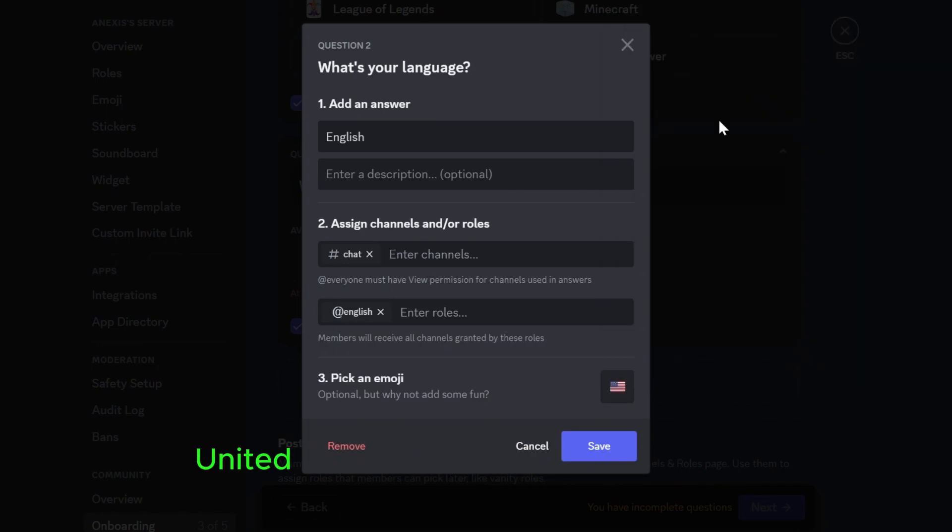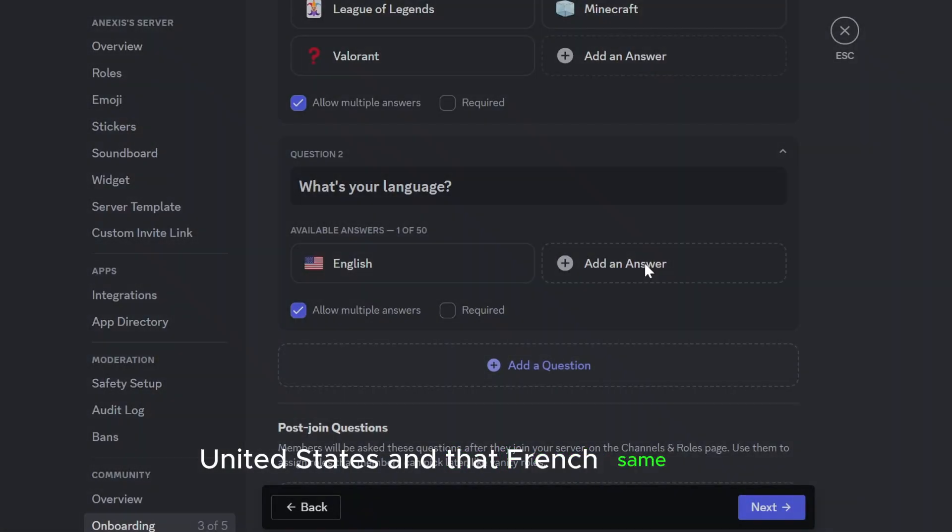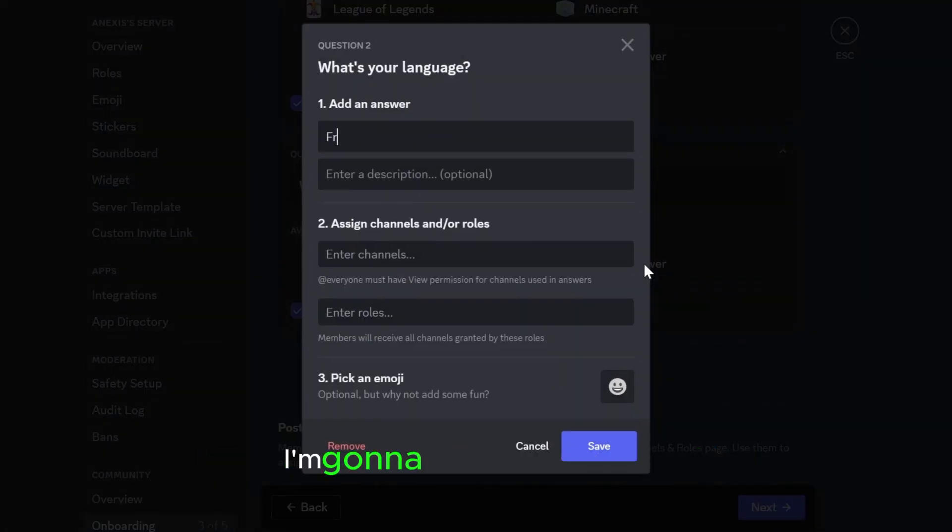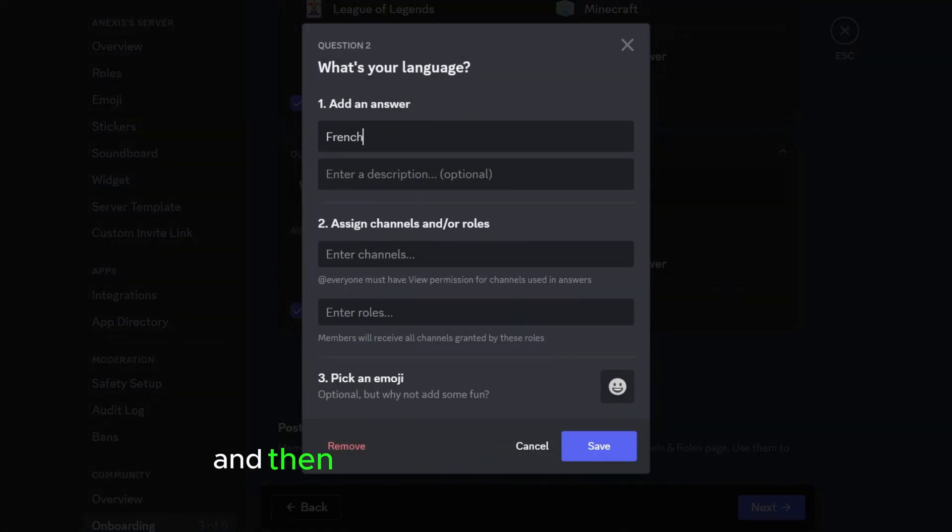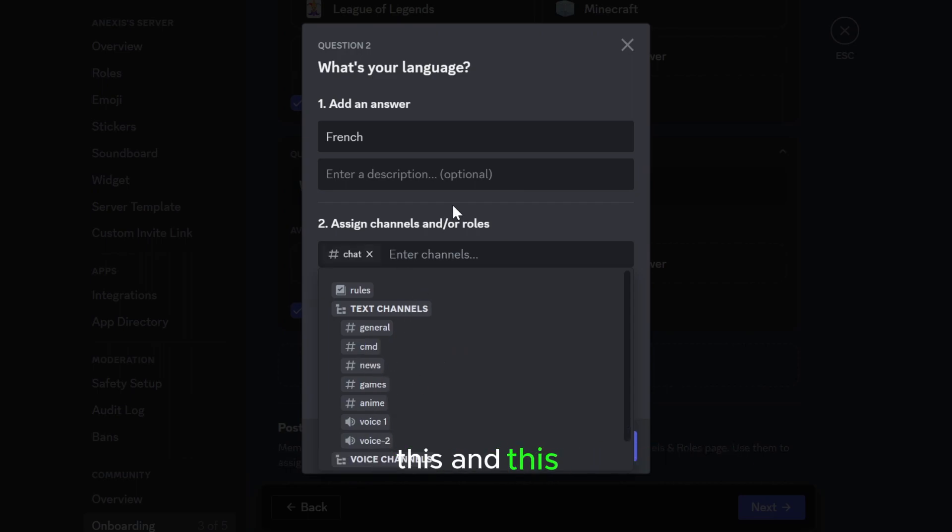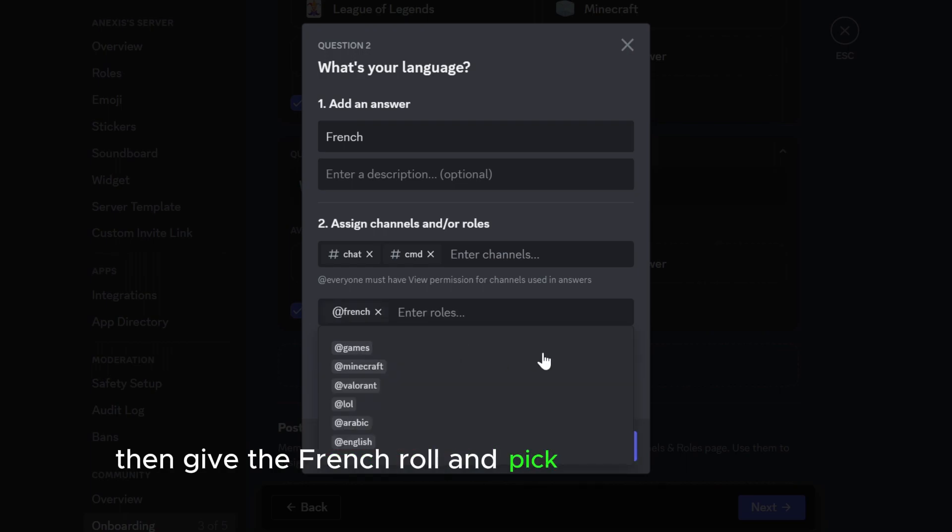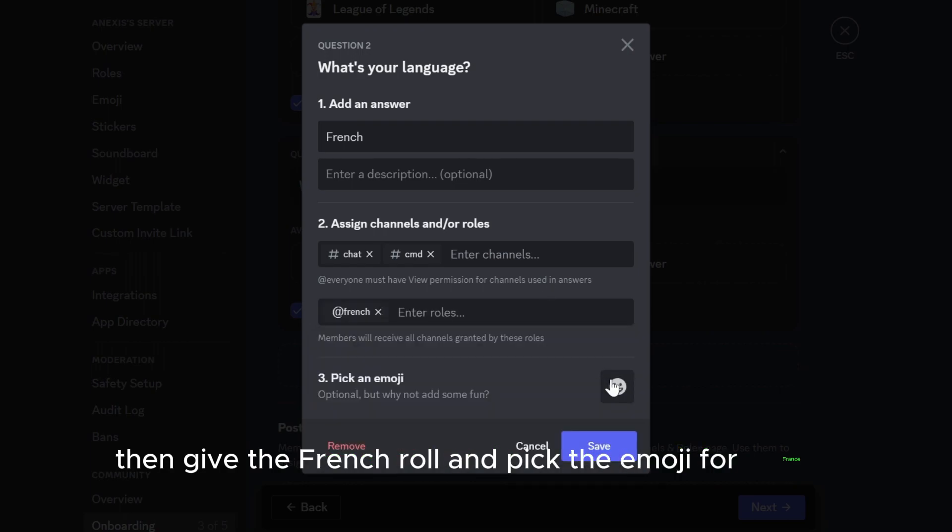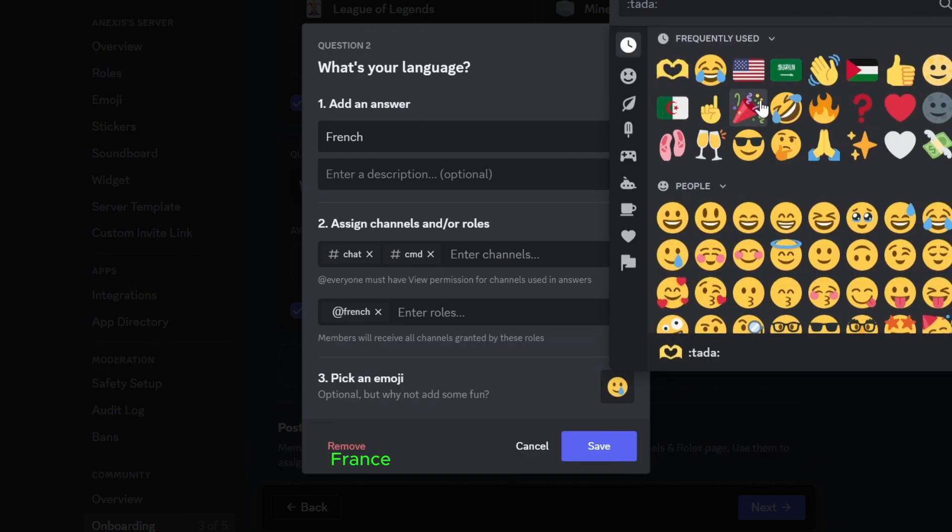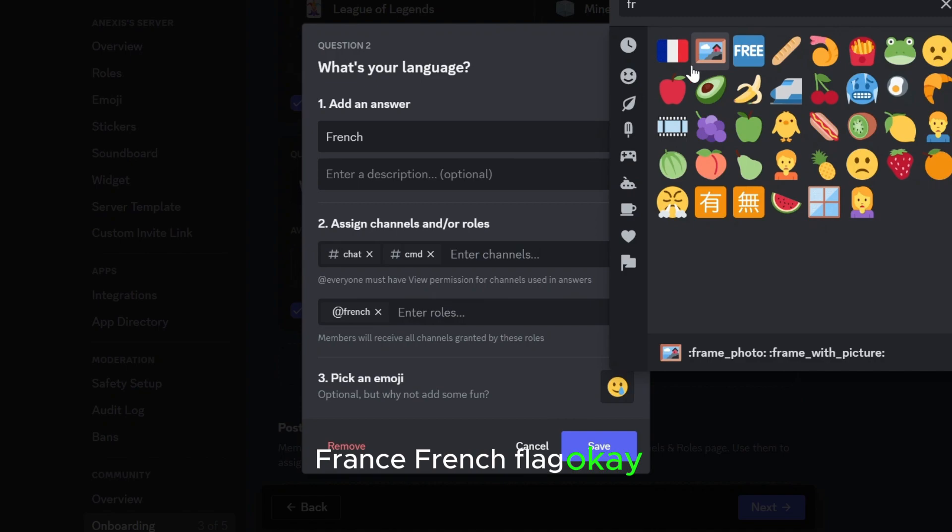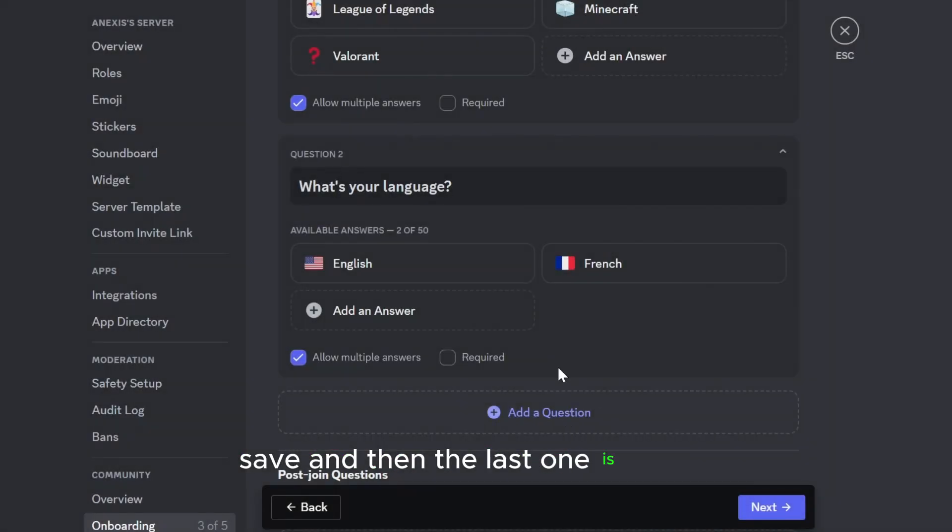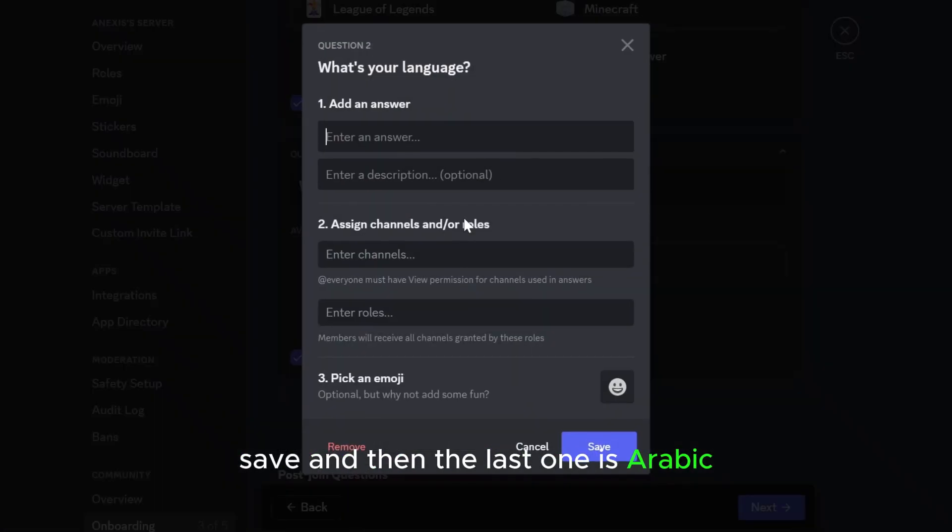And then French. Same thing, I'm gonna select here French and then select the channels for French, for example this and this. Then give the French role and pick the emoji for France, French flag. Okay save, and then the last one is Arabic.